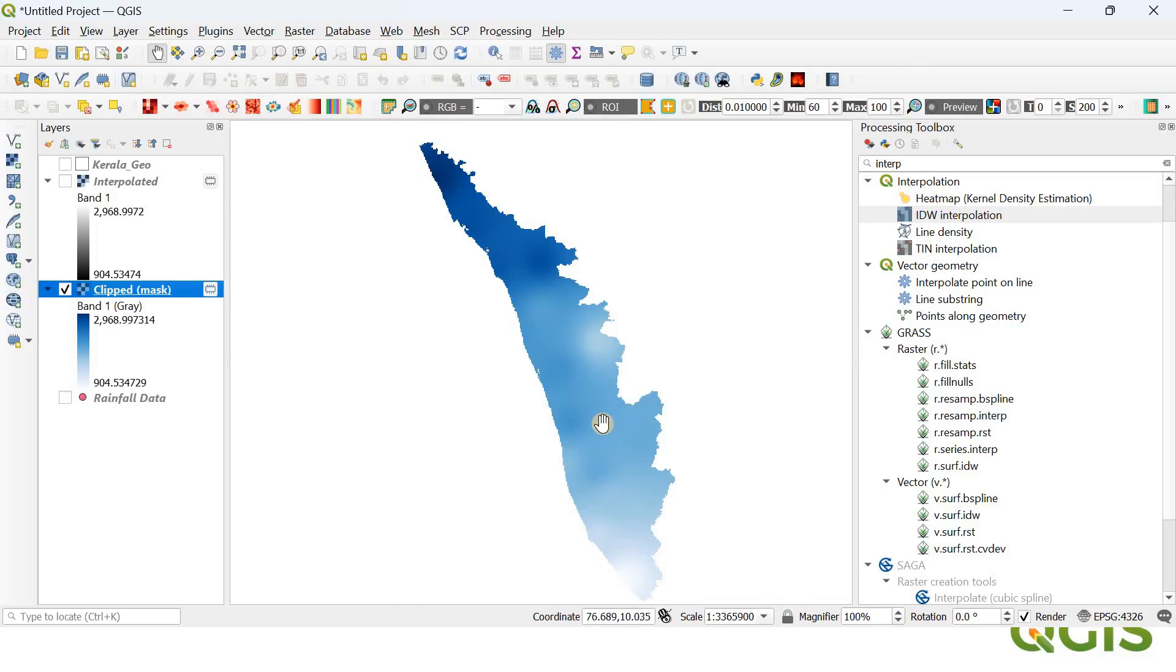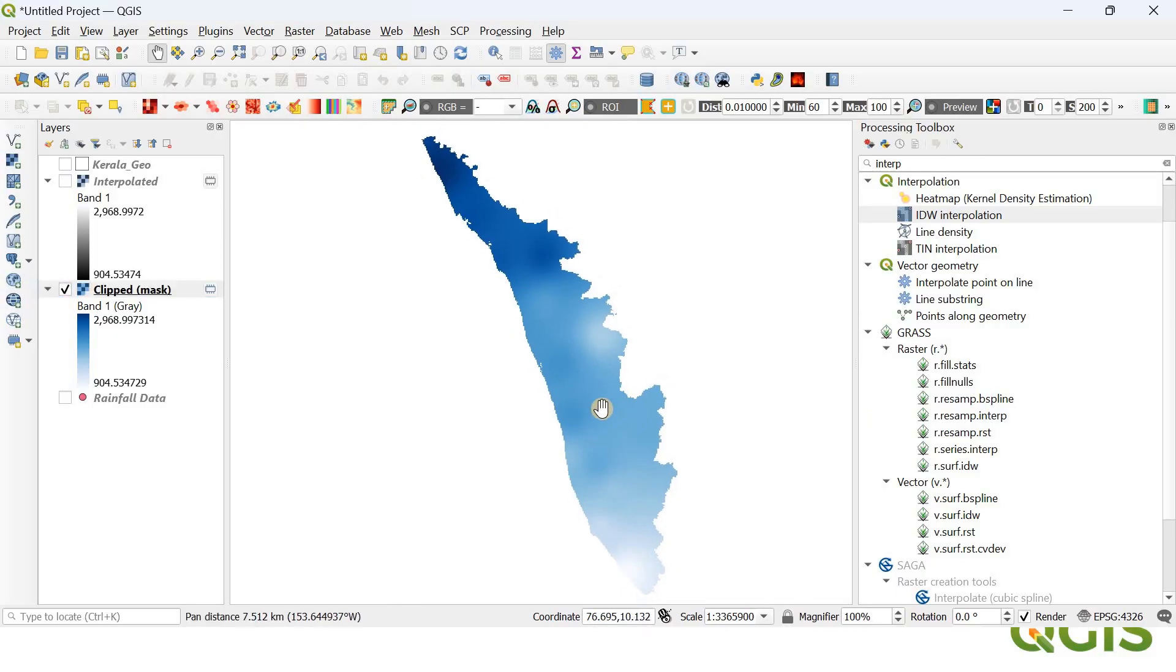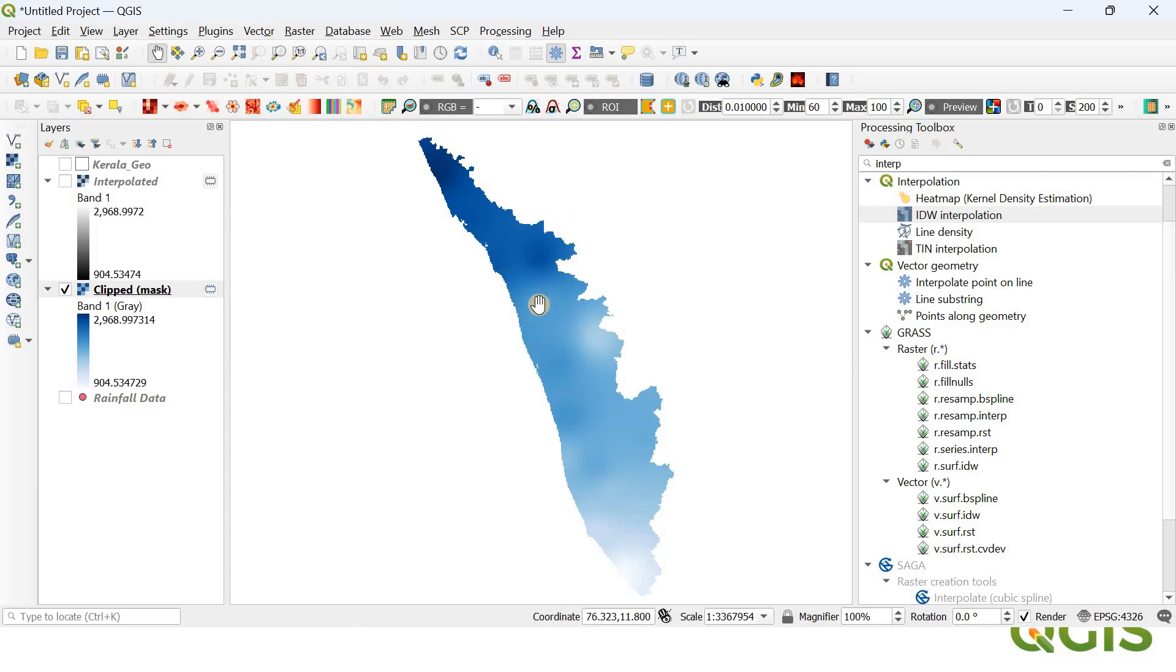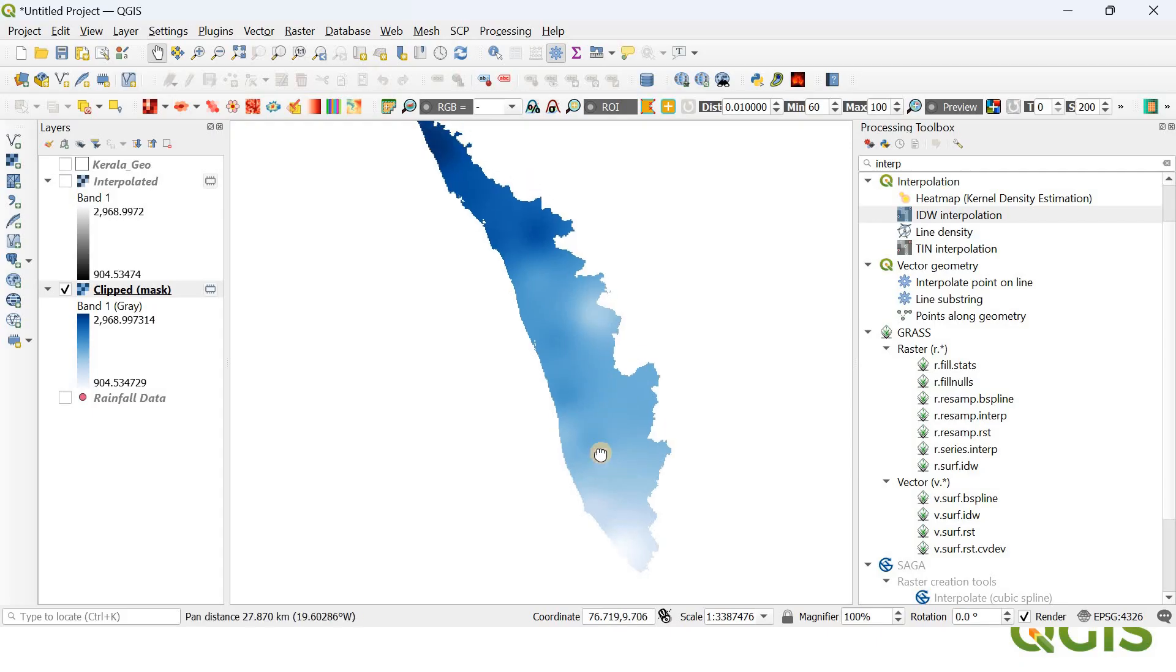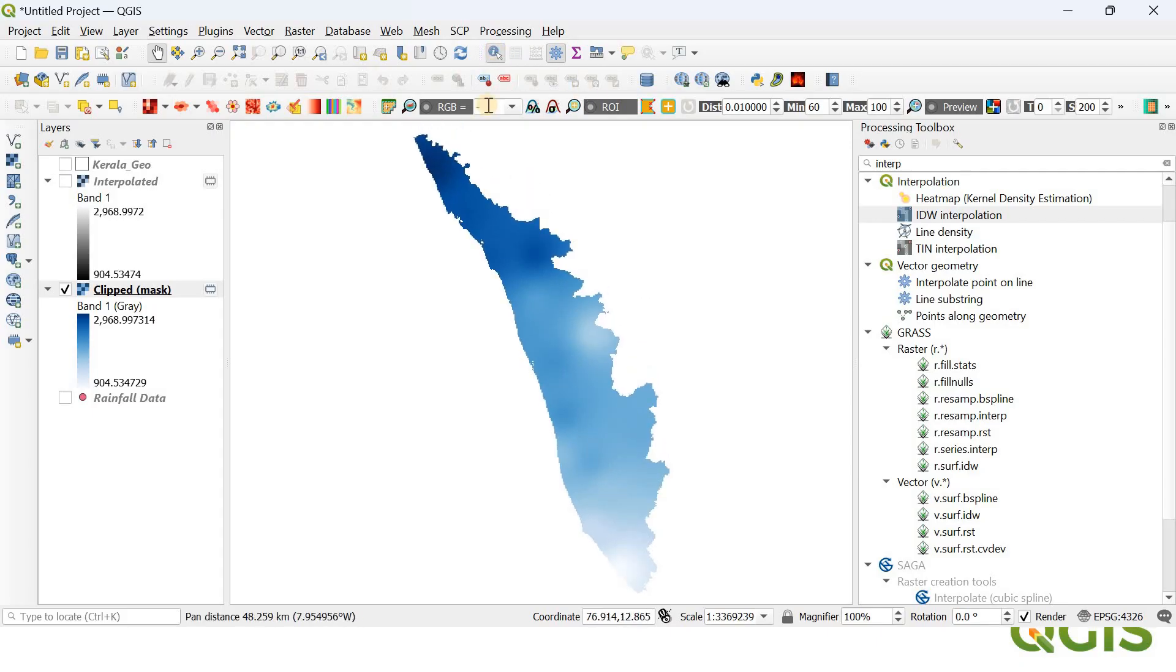Now you can see the interpolation has been completed. The variation you can see—towards the north, the northern Kerala has experienced very high rainfall over the past hundred years, that is between 1900 and 2000, whereas if you look to the southern parts of Kerala, the rainfall is a little less. So that's it. Further, if you want to know the values of rainfall at a particular location within your interpolated map...